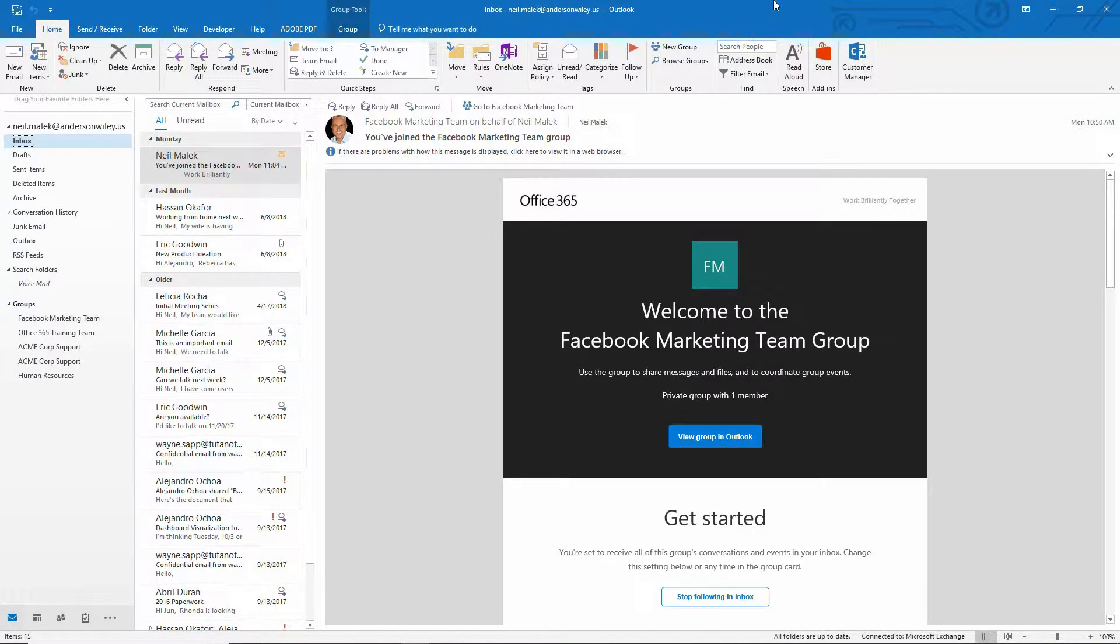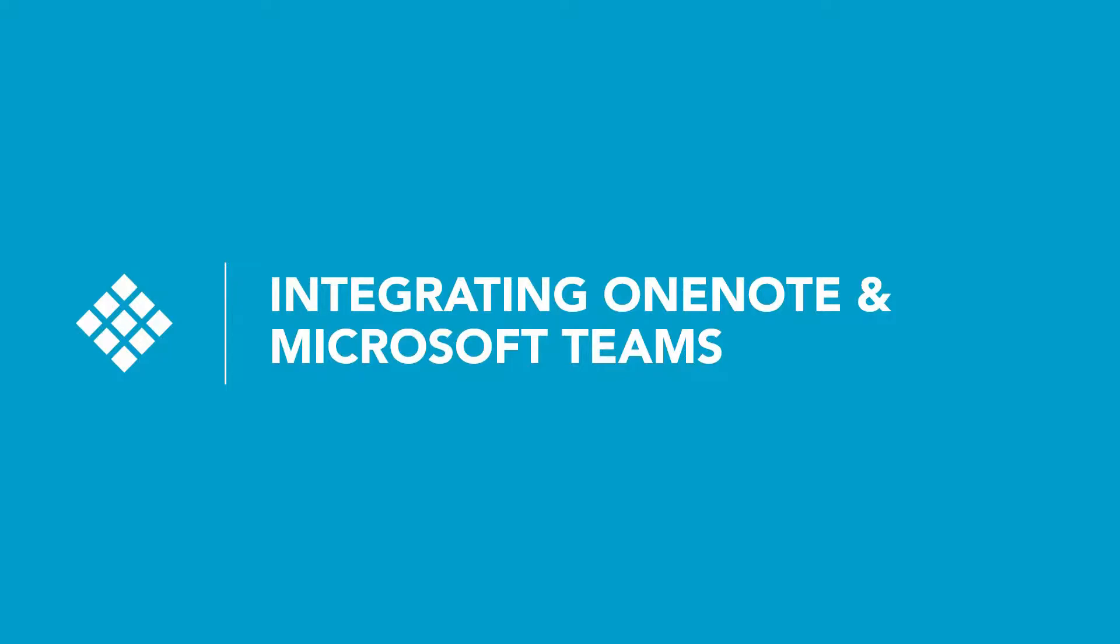Hey everybody, Neil Malek with Knack Training here, bringing another Everyday Office video. And in today's video, I'm going to expand upon yesterday's video.